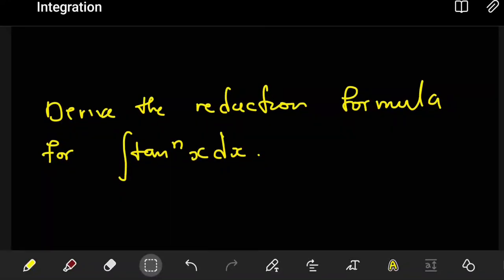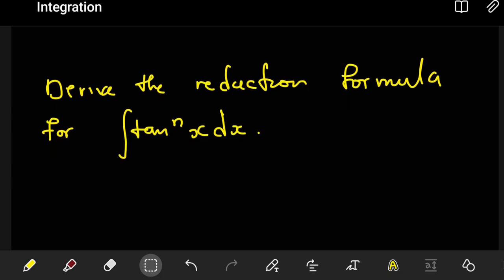Hi guys, in this tutorial I'll demonstrate how to derive the reduction formula for tan to the power n of x with respect to x.